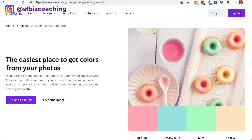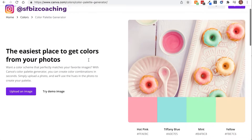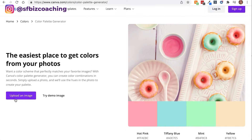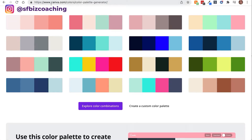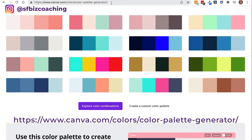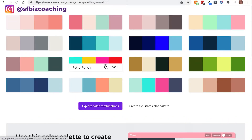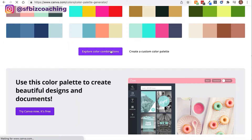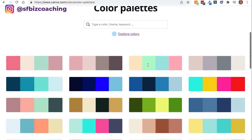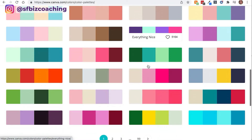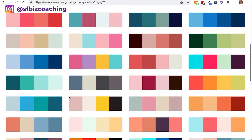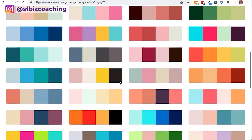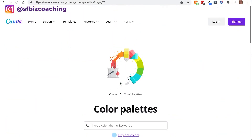Canva actually has a color palette generator. You can either upload an image and they'll give you a color scheme that matches. You can also go to canva.com/colors or the color palette generator and select any of these to explore other color palettes. This is a really handy thing if you don't know where to start or what colors might be complementary.